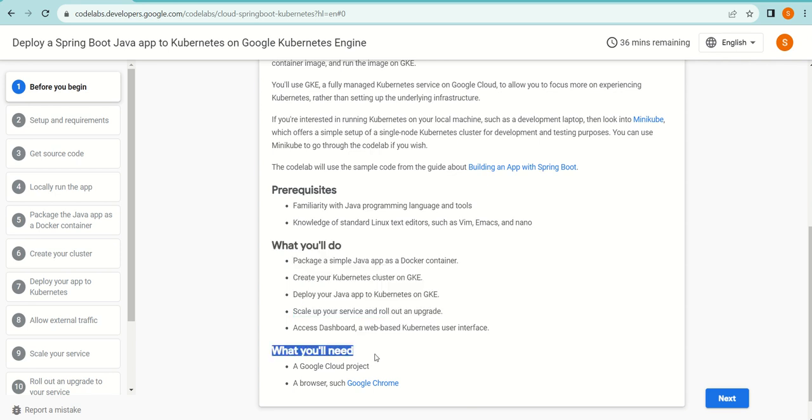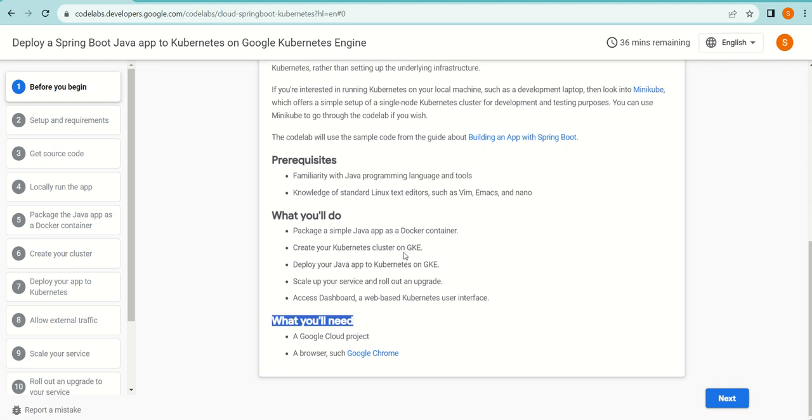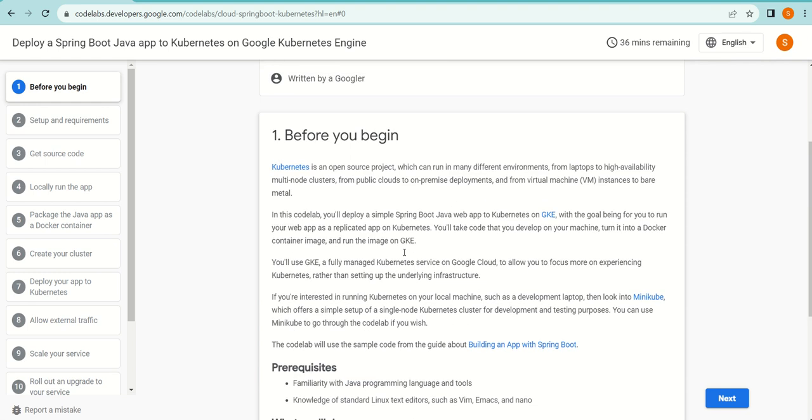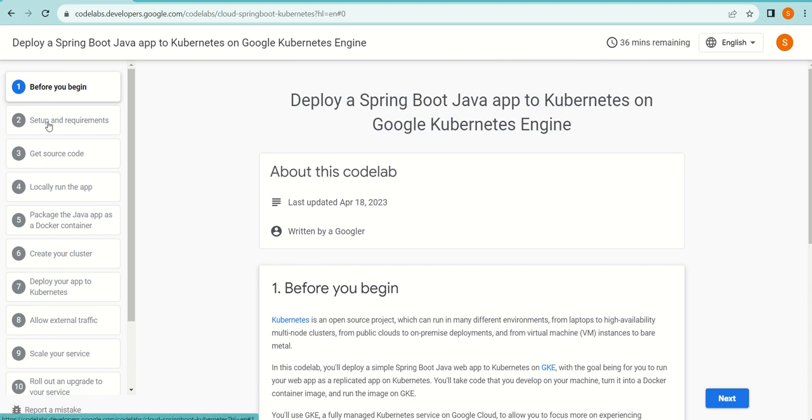What you'll need is a Google Cloud project—that means a Google Cloud account essentially—and a browser such as Google Chrome. Google Chrome is their own browser, so they're talking about Google Chrome, but in reality, you can use any browser. Let us start with, after knowing all that you need to know before you begin this codelab, the second step, which is setup and requirements.